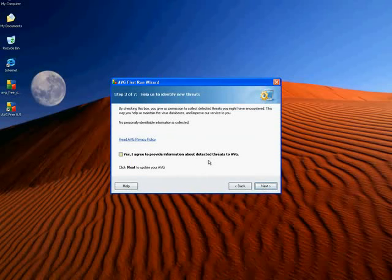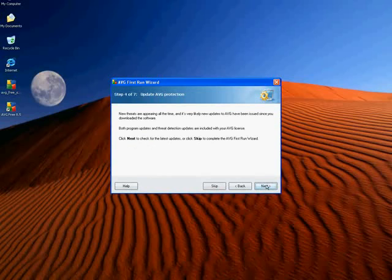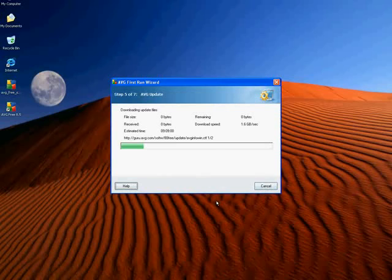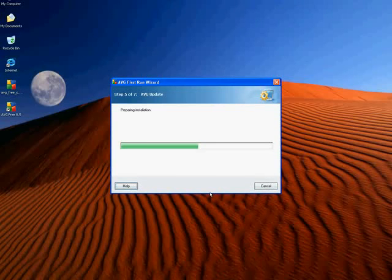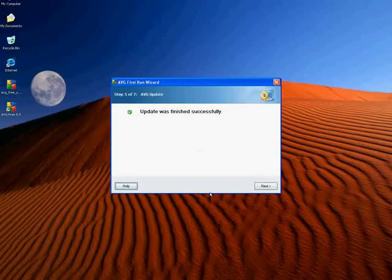Do you want to provide information to AVG about threats? No personal information is sent to AVG. The reason this is so good is that antivirus companies work on a reactional basis. People get viruses, report them to AVG and other companies, and then these companies come up with a fix and download it to all their clients. So I want to hit yes — I want to help the people that are helping me. Now I'm checking for updates. I've updated, and now I'm finishing up the installation. And finished.